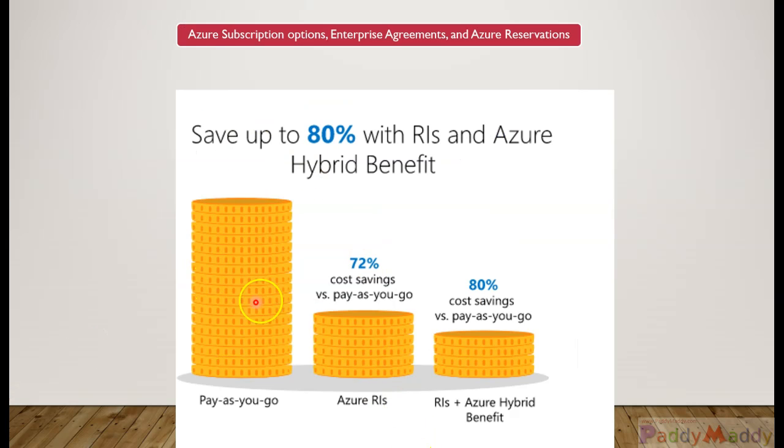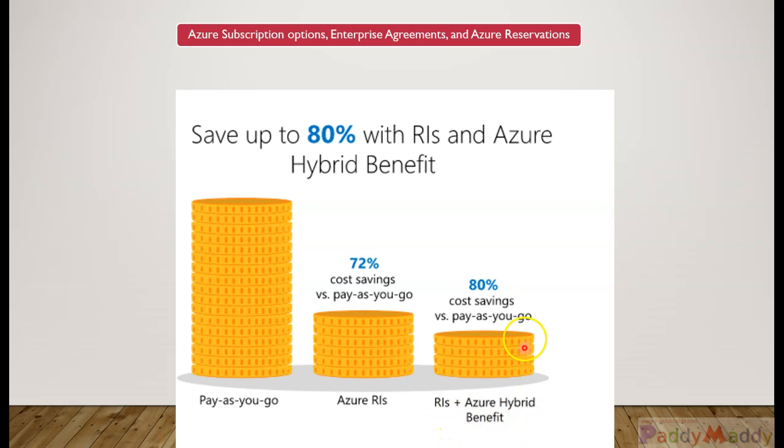As we explained here, the cost if you go with RIs with the Azure Hybrid Benefit, you're going to actually save close to 80% of the cost.